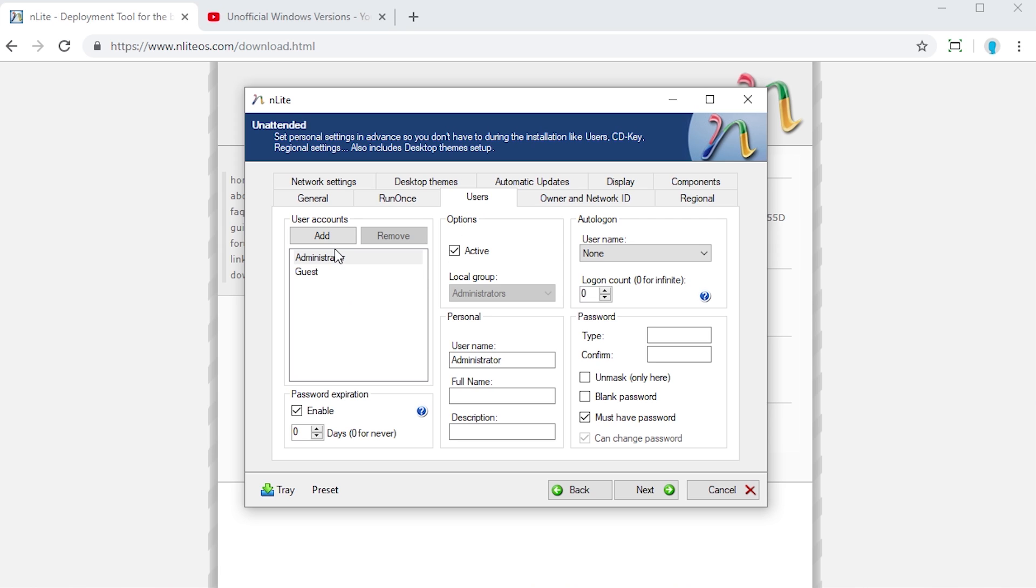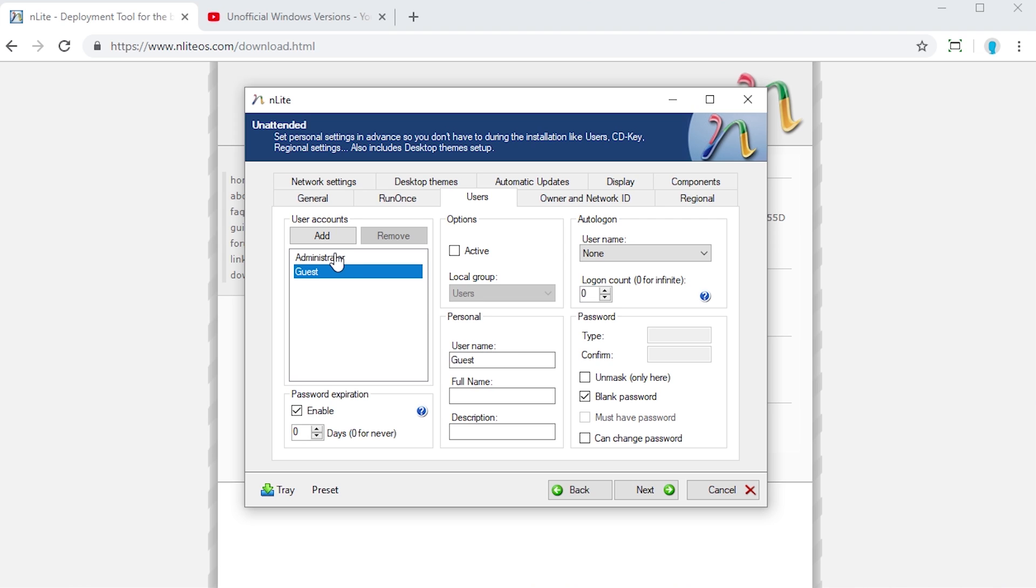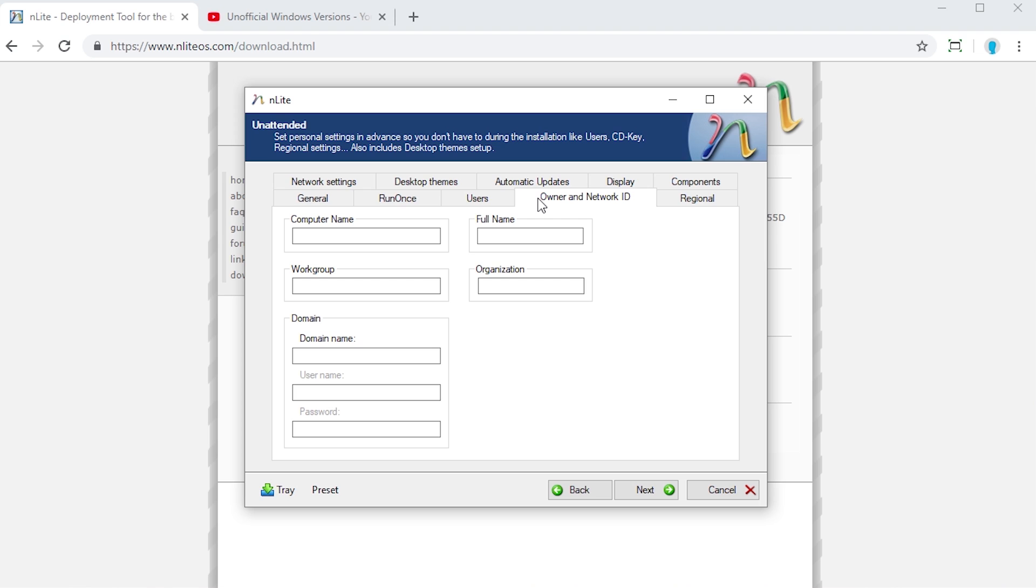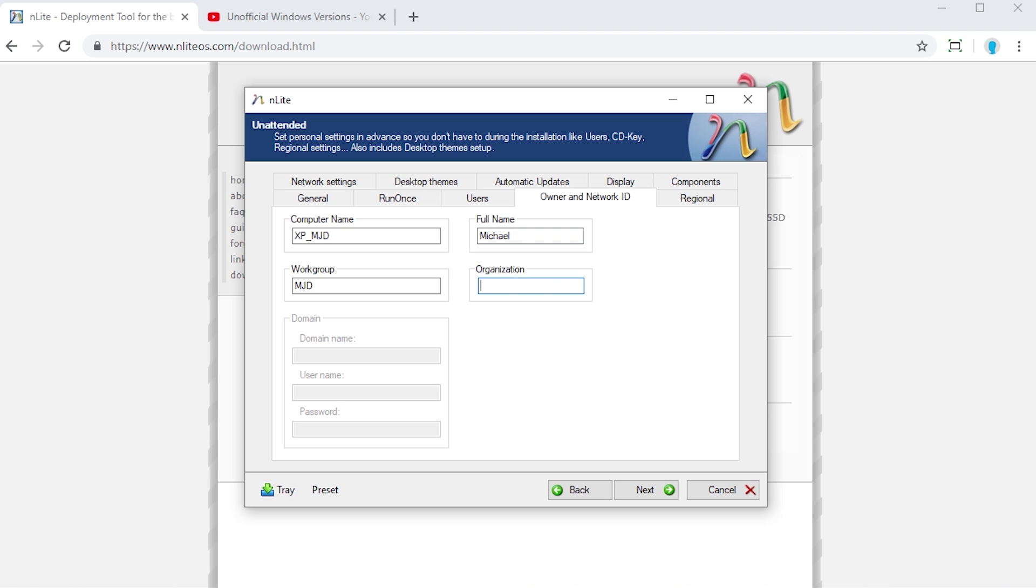Under users here, you can change the name of the administrator account. You can have the guest account change the name of that. Add as many users as you want to. You can enable password expiration. Owner and network ID, this is where you can give the PC a name. So we'll just call this XPMJD. Workgroup, you can choose what workgroup or what domain that you want it to be a part of. Your full name and your organization. We'll just put MJD. Why not?